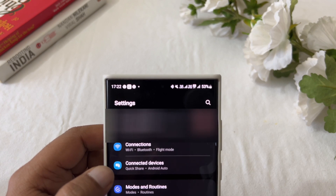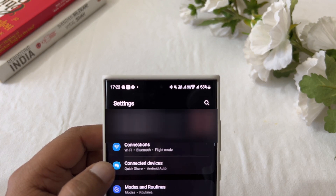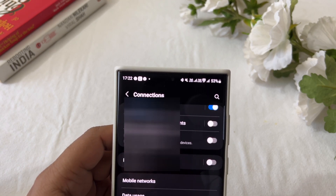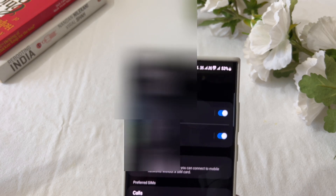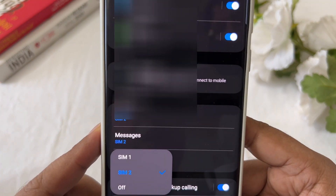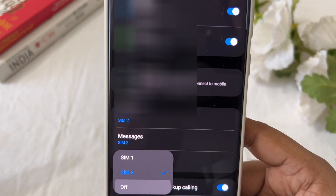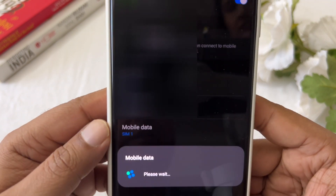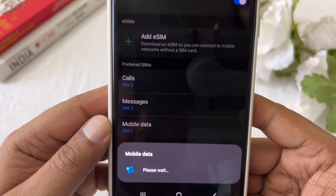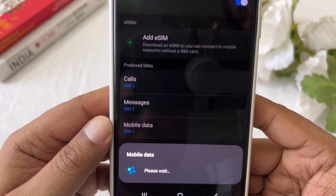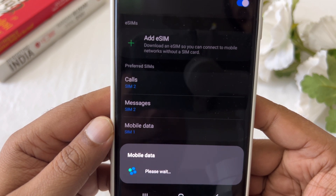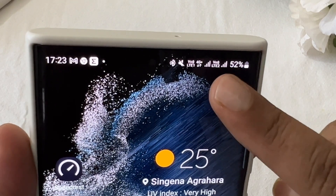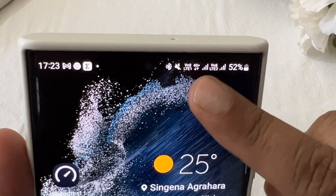Now let me show you the speed when I switch off my 5G. I'll go to Settings, SIM Card Manager, Mobile Data — I've got two SIMs. I'm going to switch off SIM 2 and only use SIM 1. You can see it's turning off, and now my 5G is completely off — I only have 4G Plus.